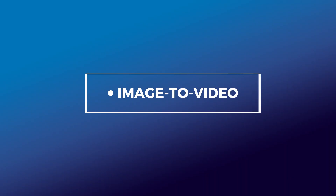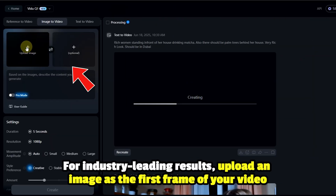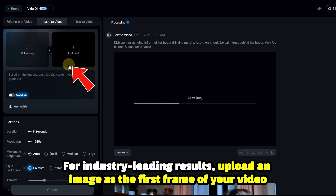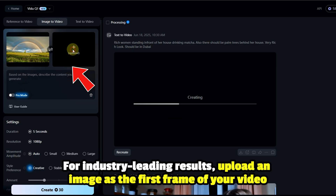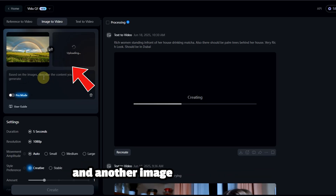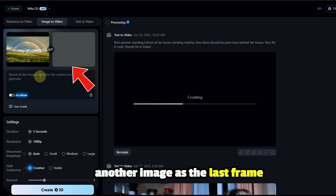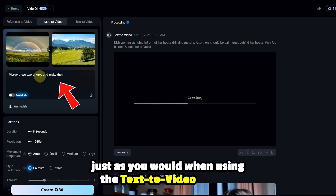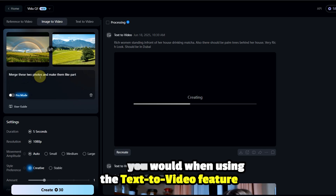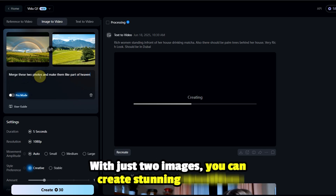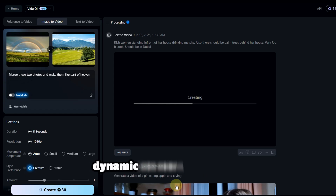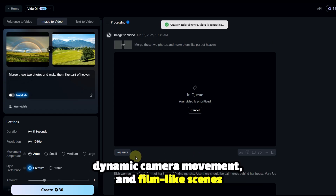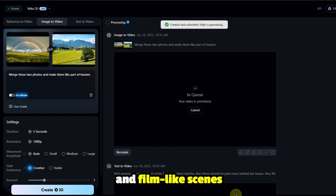Image to video: for industry leading results, upload an image as the first frame of your video and another image as the last frame. Accompany these images with a detailed text prompt, just as you would when using the text to video feature. With just two images, you can create stunning transitions, dynamic camera movement, and film-like scenes.